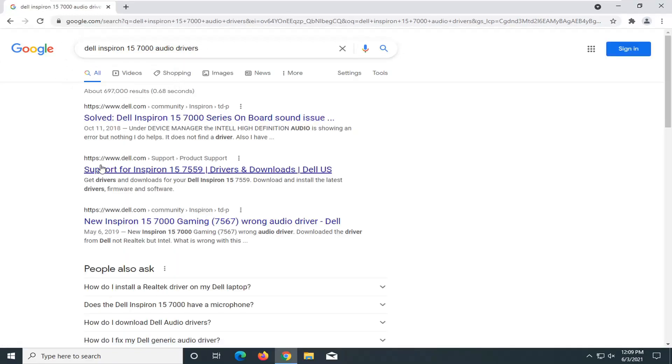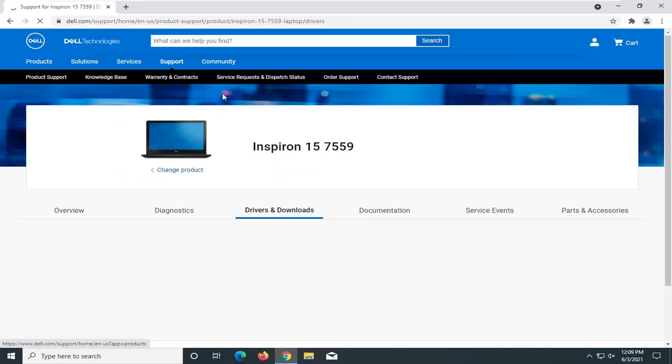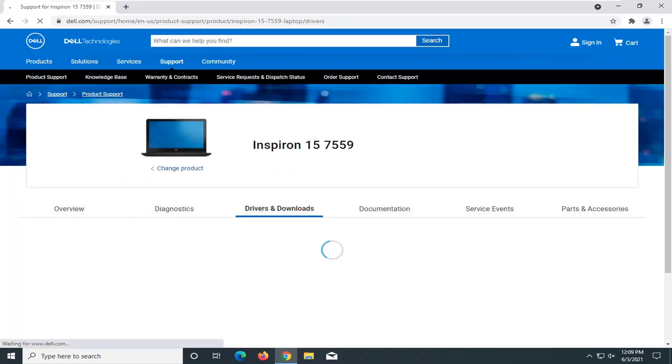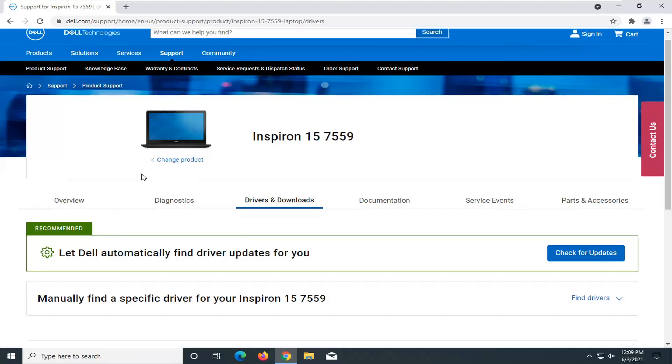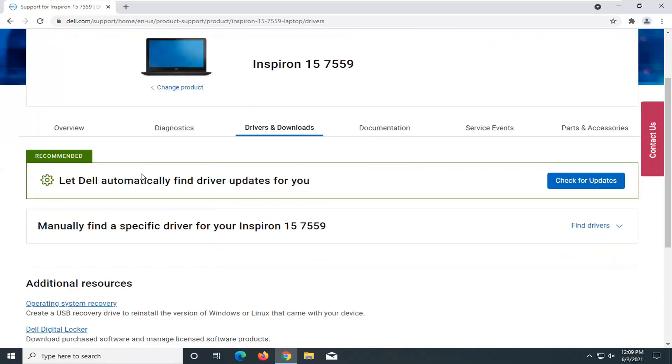And it should say underneath Dell support drivers and downloads. Go ahead and just open that up. You can probably navigate this through just by going on the Dell's website, but generally I find Google is pretty good at getting you there a little bit quicker.